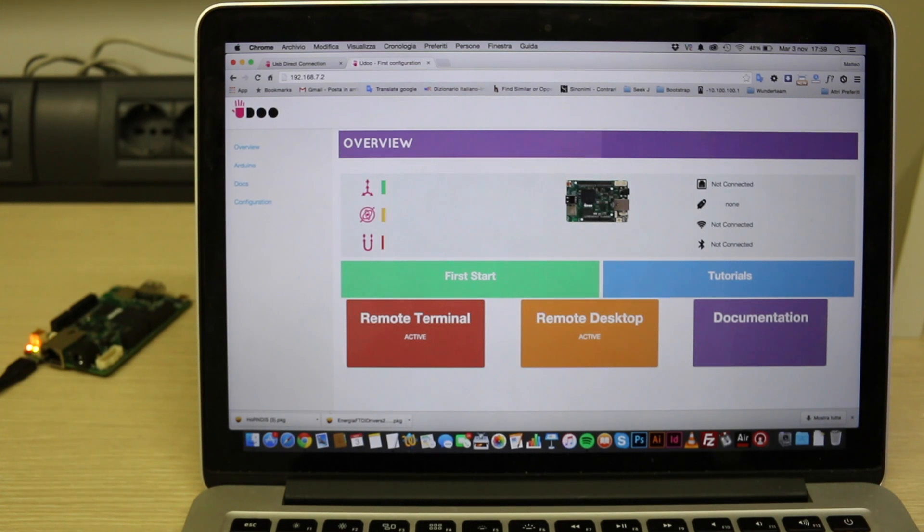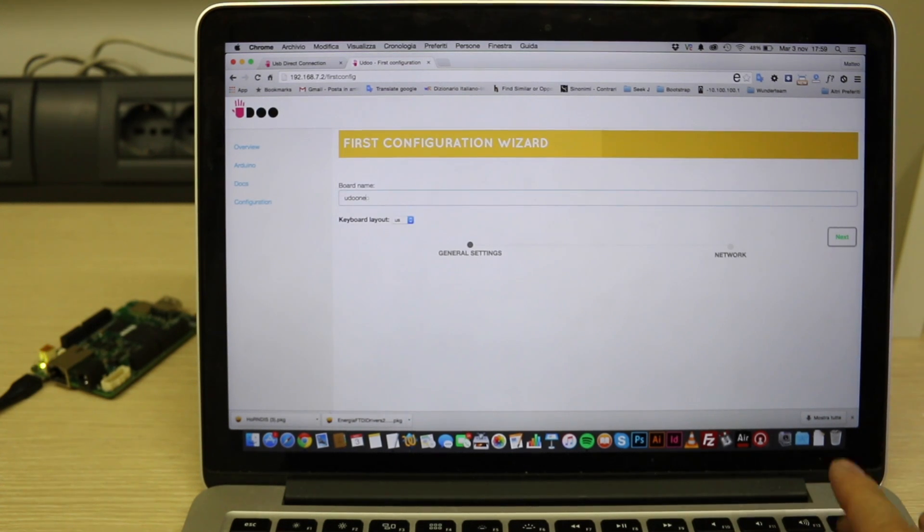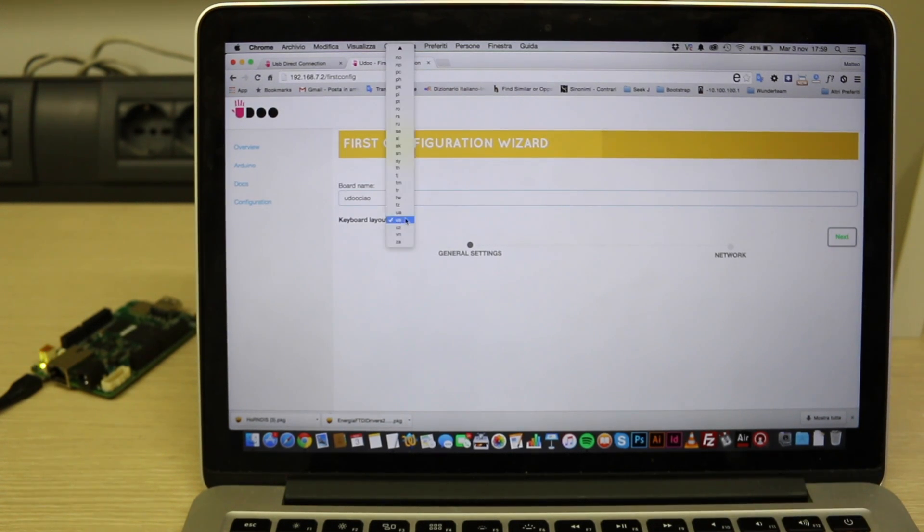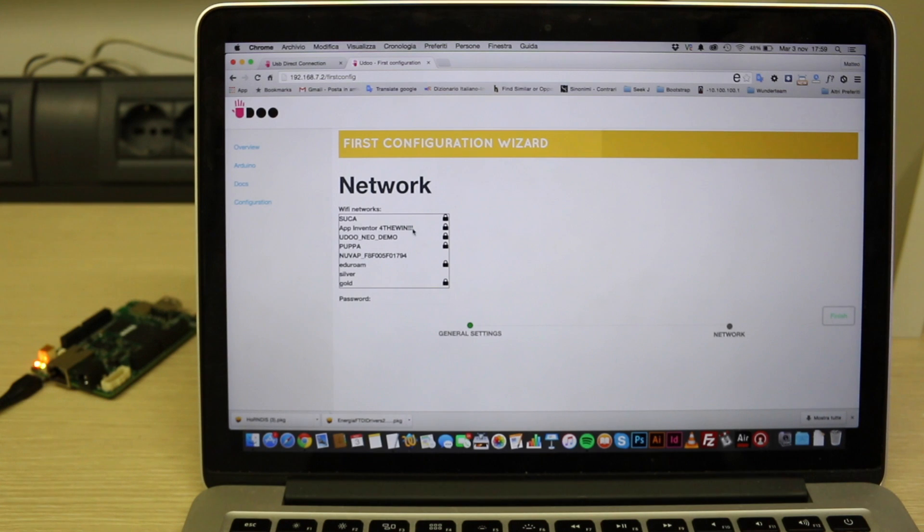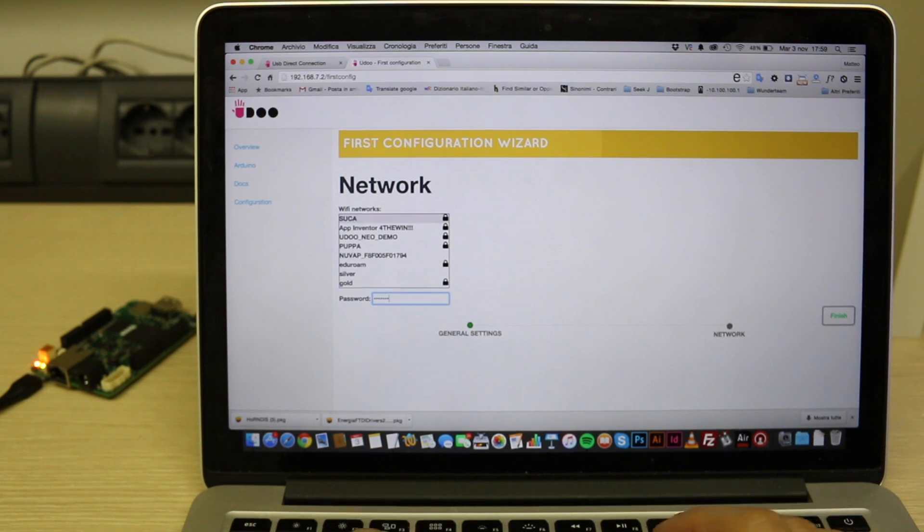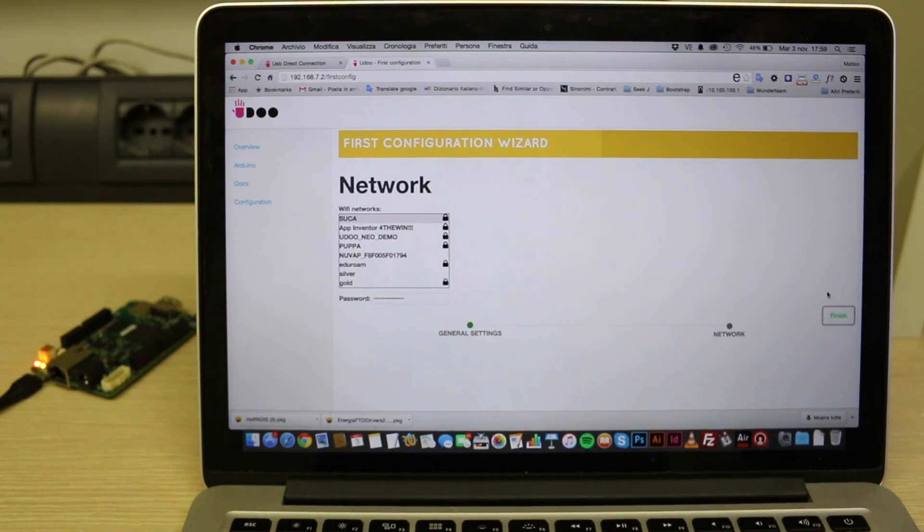Go to configuration. Select a name. We'll call it UdooCiao as an example and then select your WiFi network. Write your password. Apply and reboot the board.